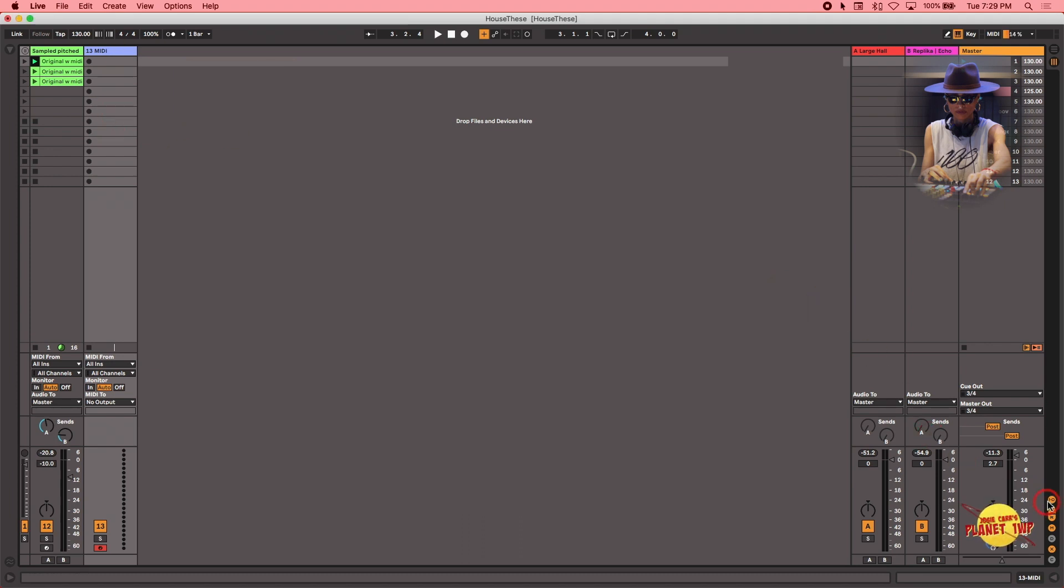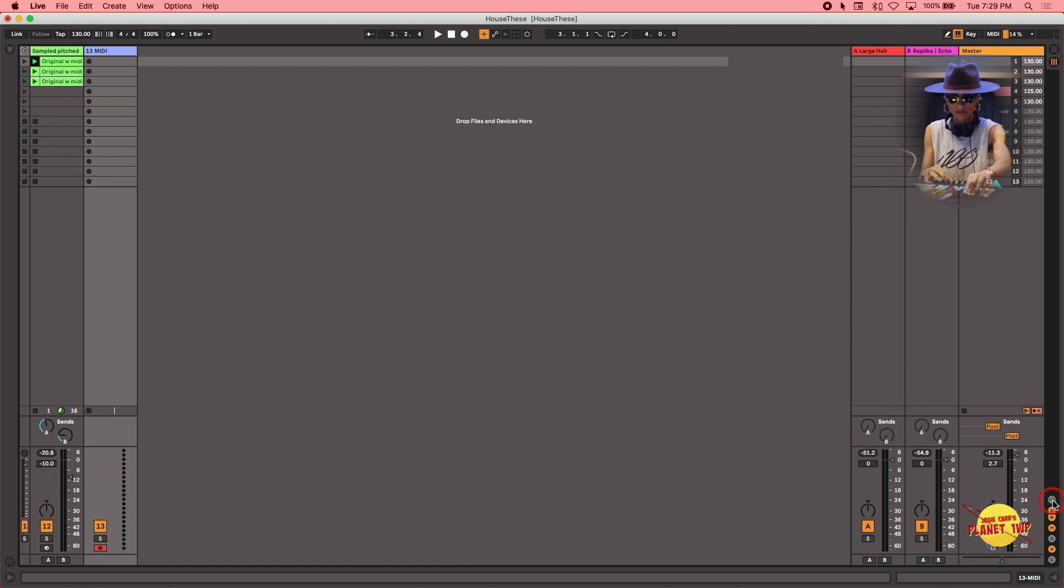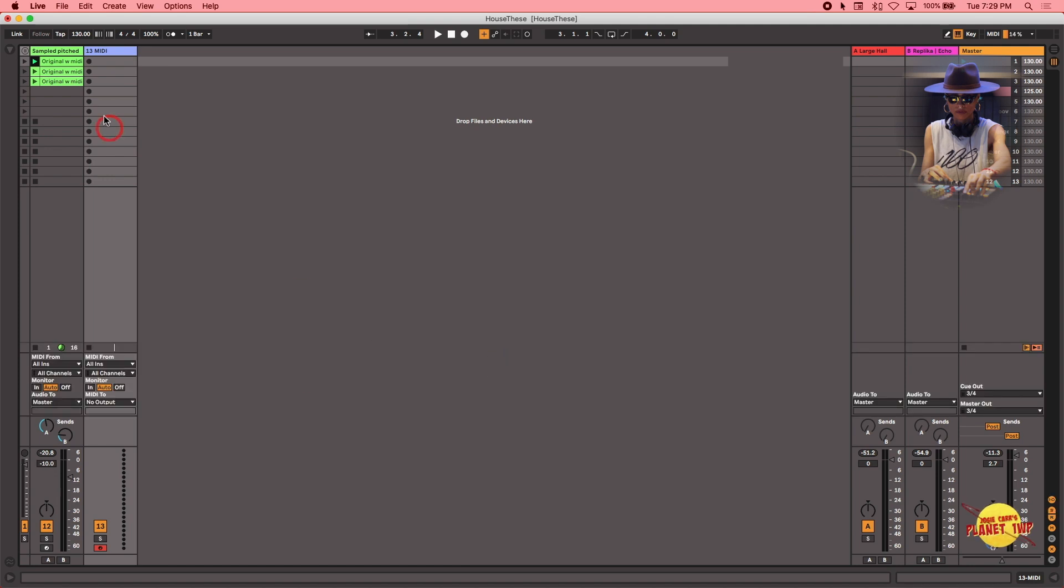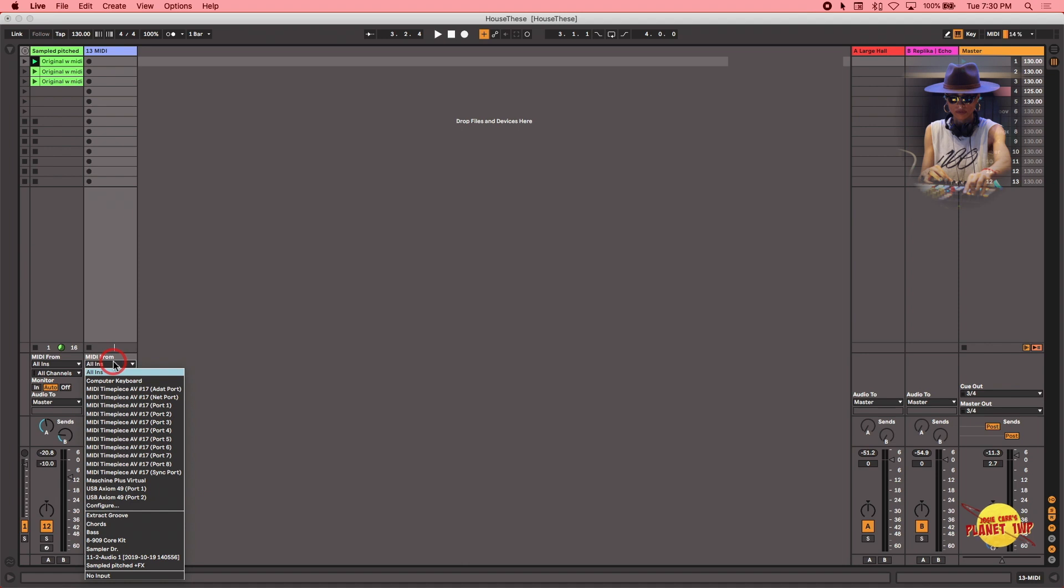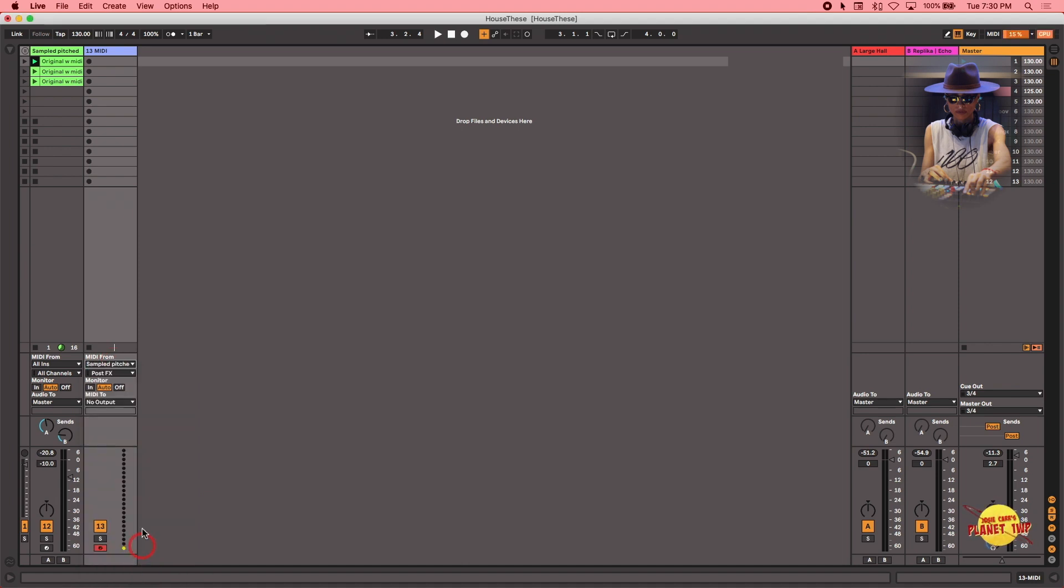Now you have to make sure your inputs and outputs are in view so you can see them. And now this track is called sample pitched. And I want to record the output of this track into the input of the new track so we can record the notes inside of that chord generator or MIDI effect. So the input on this track has to be coming from the sample pitch and effect tracks.